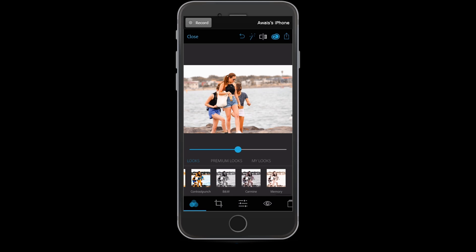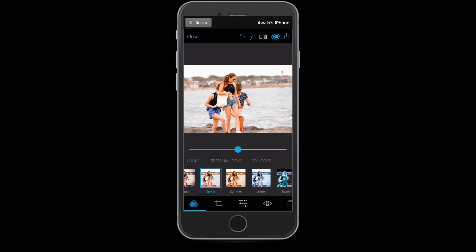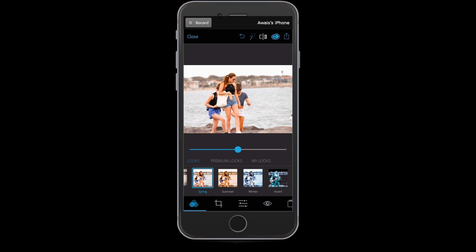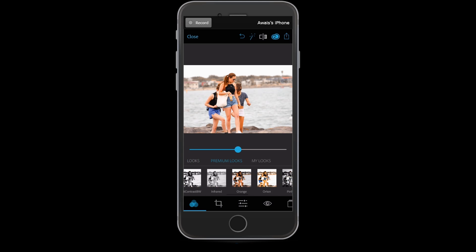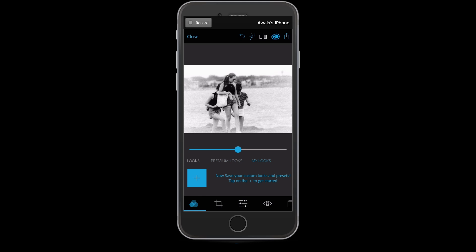These are all the filters available, and I'd say this is the best photo editing app on iPhone and Android. There are also some premium looks available which are actually free. There's also 'My Looks' — you can customize your filters and save them. If you make changes to a picture and want to save that as a custom filter, tap the save button, name it, and save it.